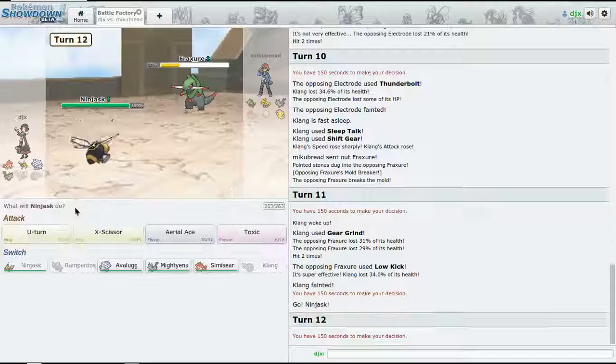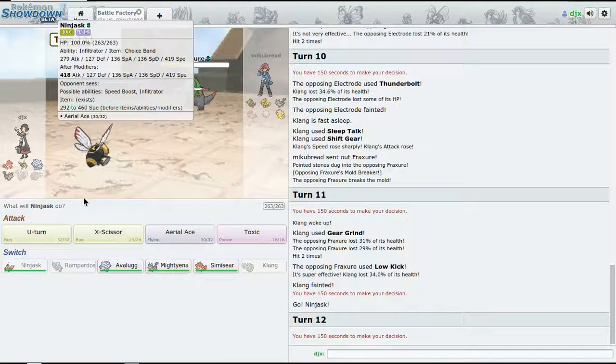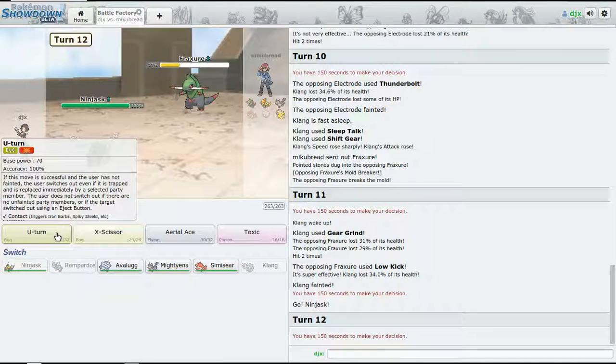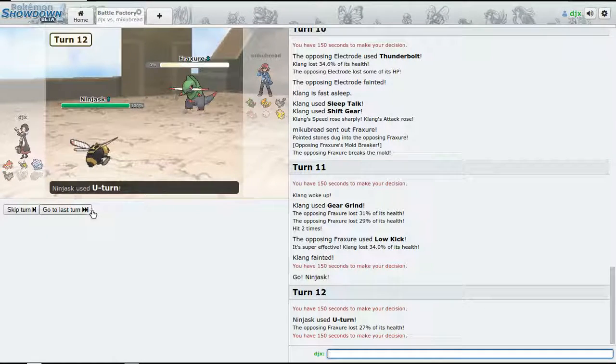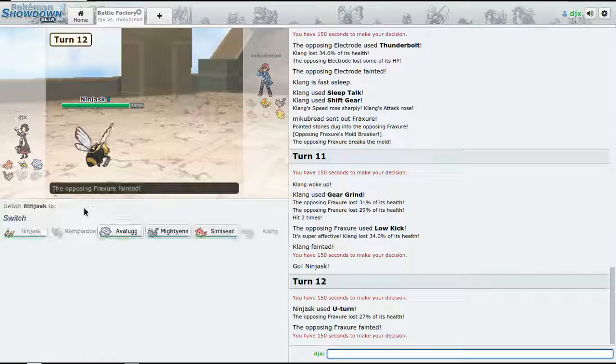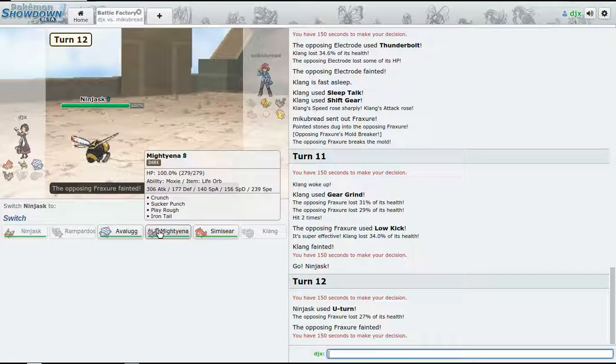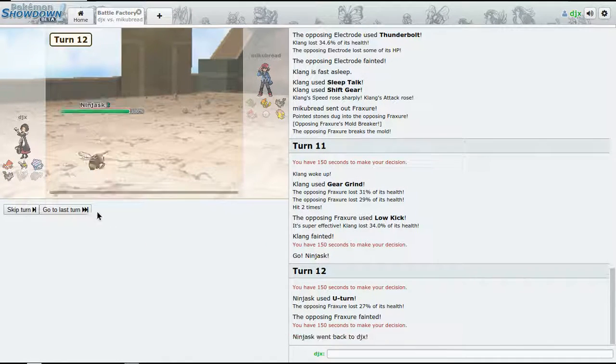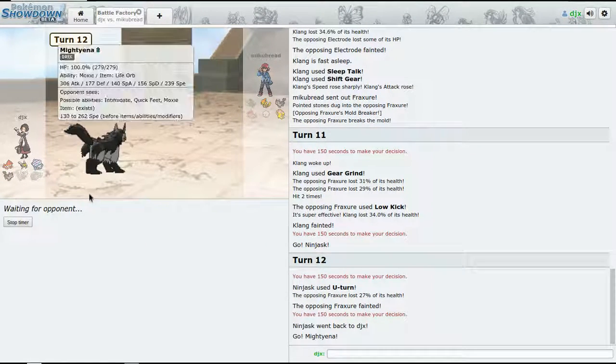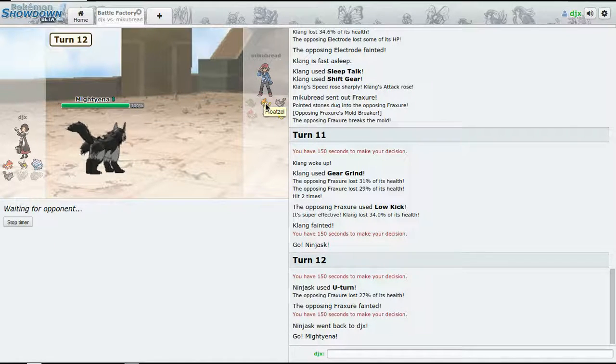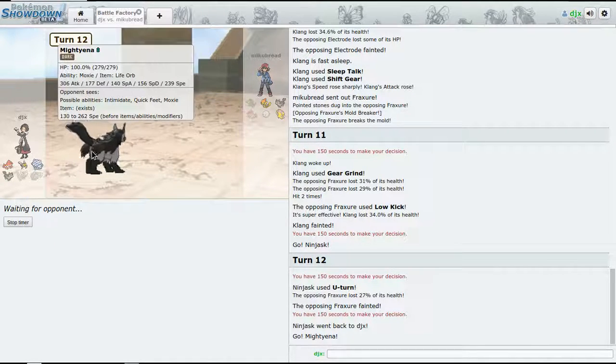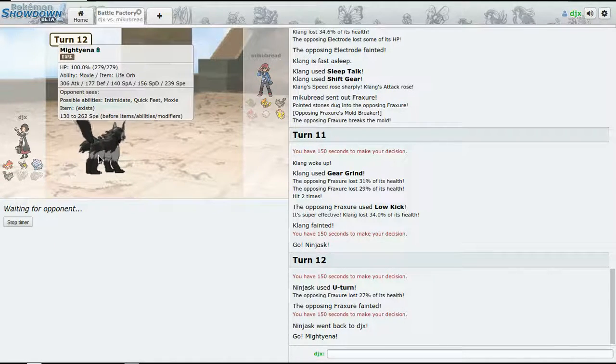So now we go for Gear Grind - should get it down to at least nearly - just missing 50%. Oh no, 26%, it's not bad, okay, good.